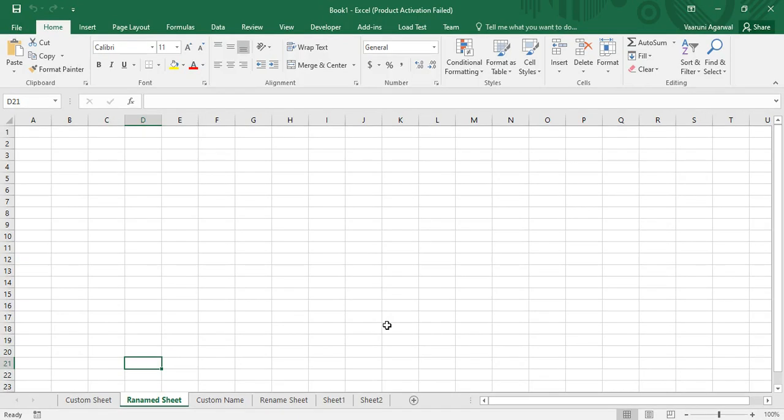Hello guys, welcome back to the YouTube channel Programming Knowledge. In today's Microsoft Excel VBA video, we are going to continue our discussion from the previous video, which was about copying and moving sheets in Microsoft Excel. Let us start — in front of your screen you can see the workbook I created in the previous video.